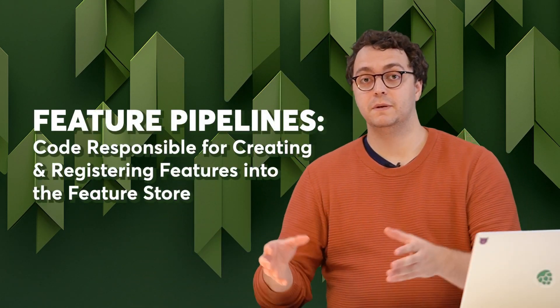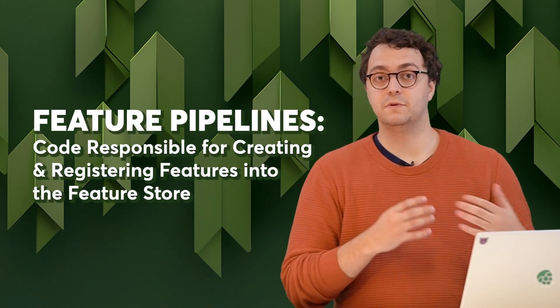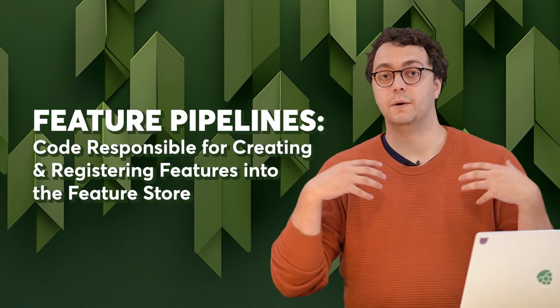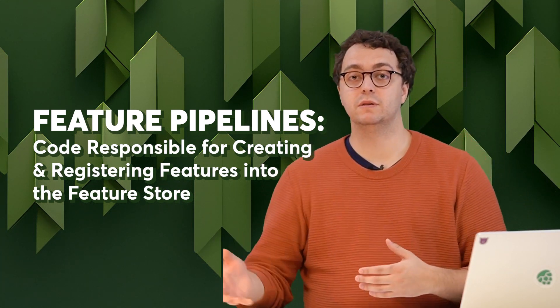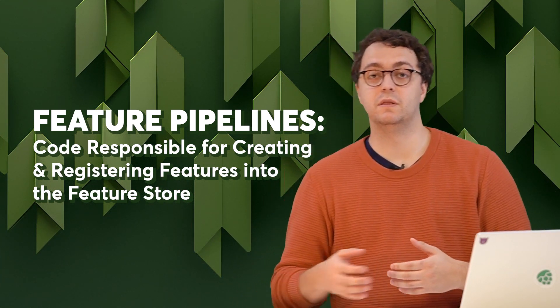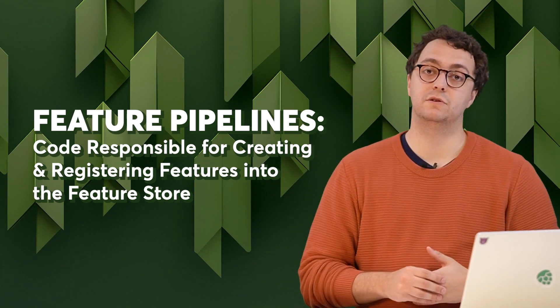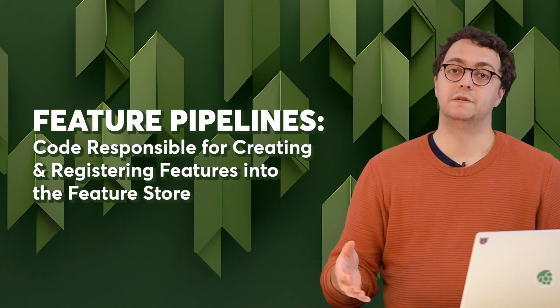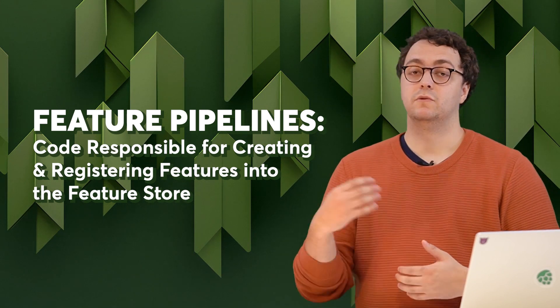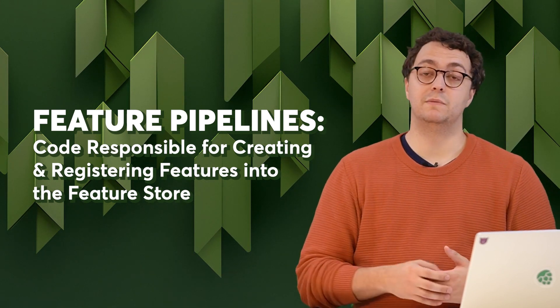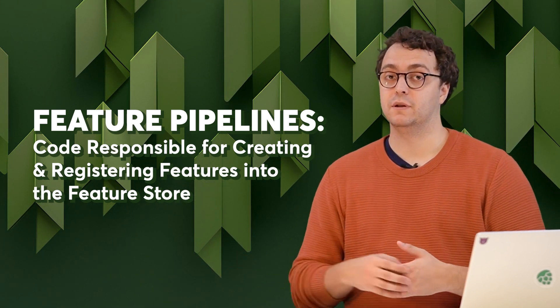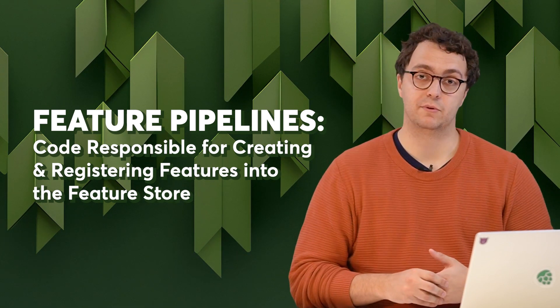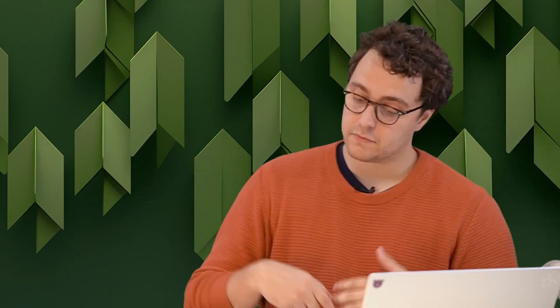As we looked in previous videos, feature pipelines are the code responsible for creating features and registering them with the feature stores, making those features available to data scientists to train models or in production for models to make predictions.